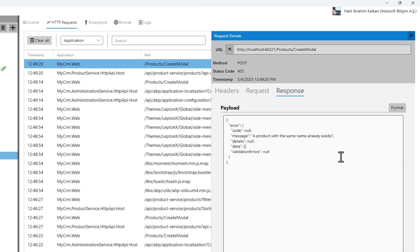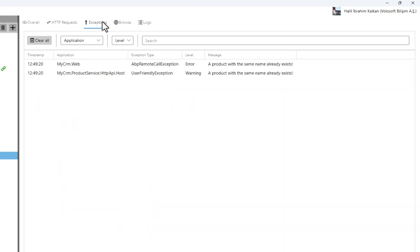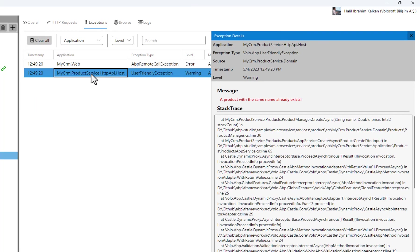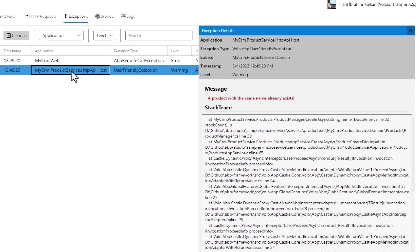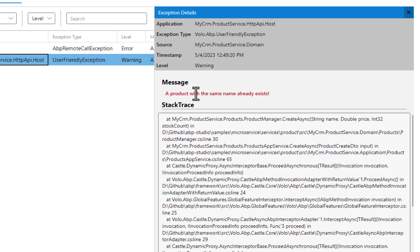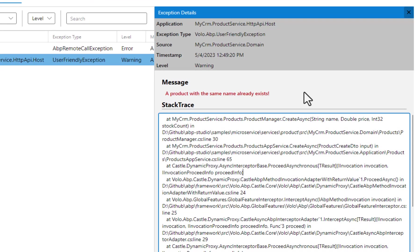You want to see the exception details? I can open the exceptions tab and see the error with all details and stack trace. You see the error message and the stack trace here.